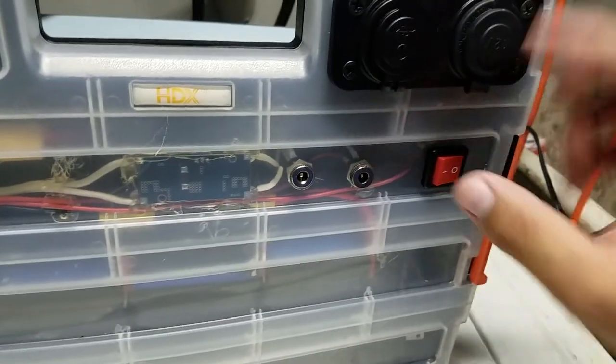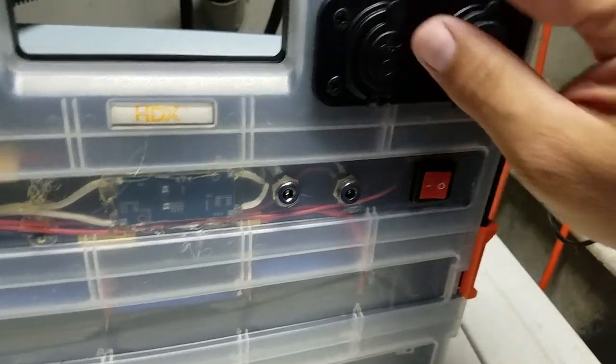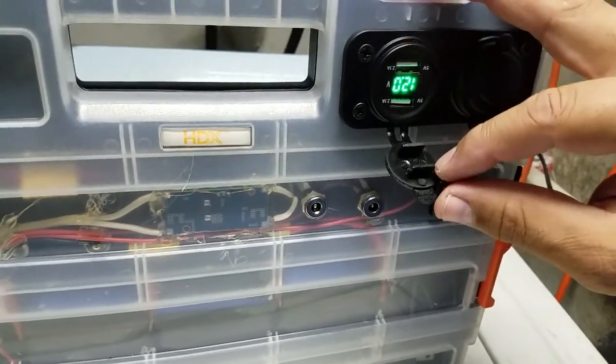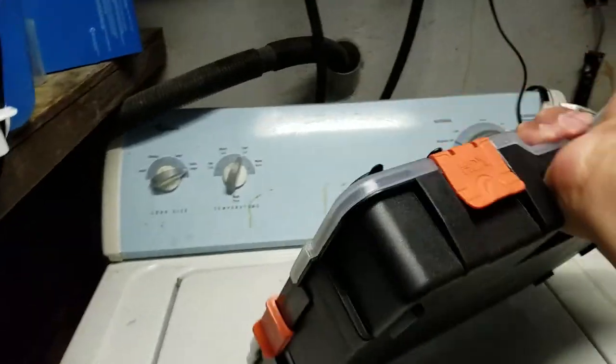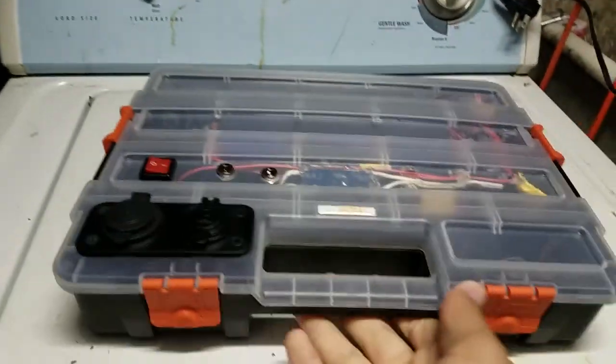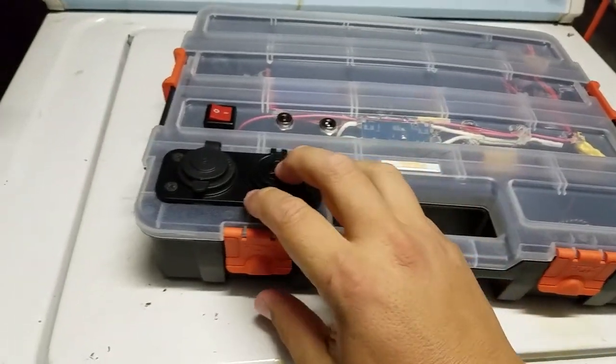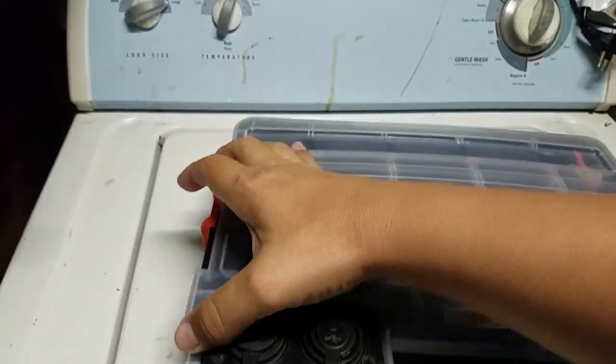It also has a switch to turn it on. It's almost fully charged. You can open it right here.